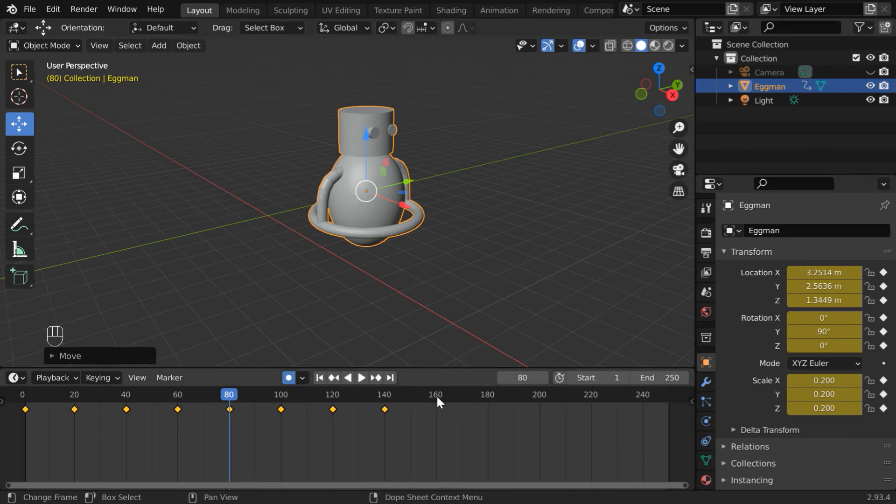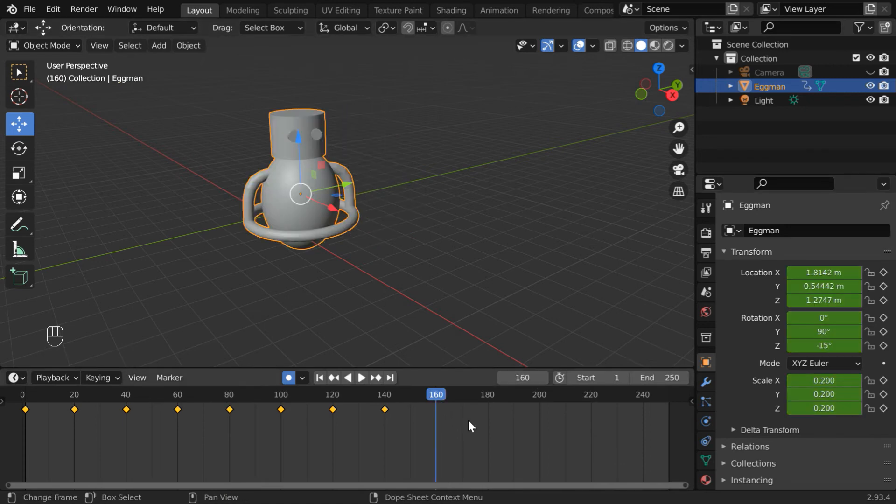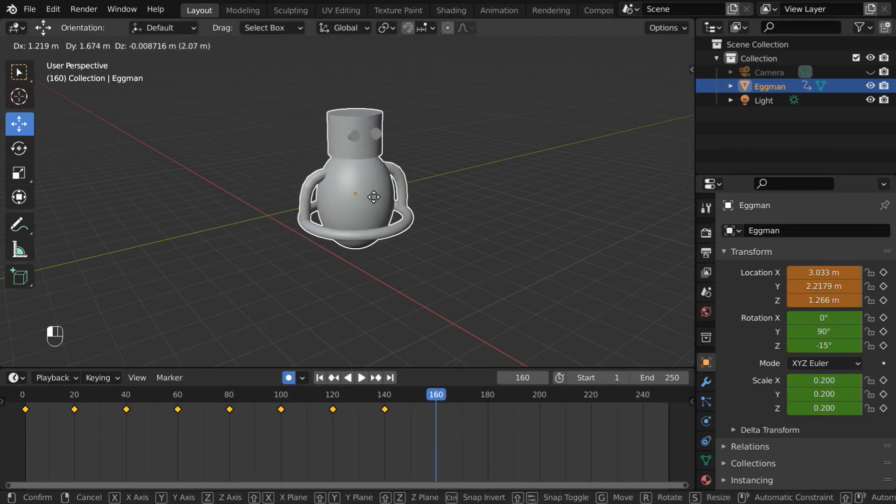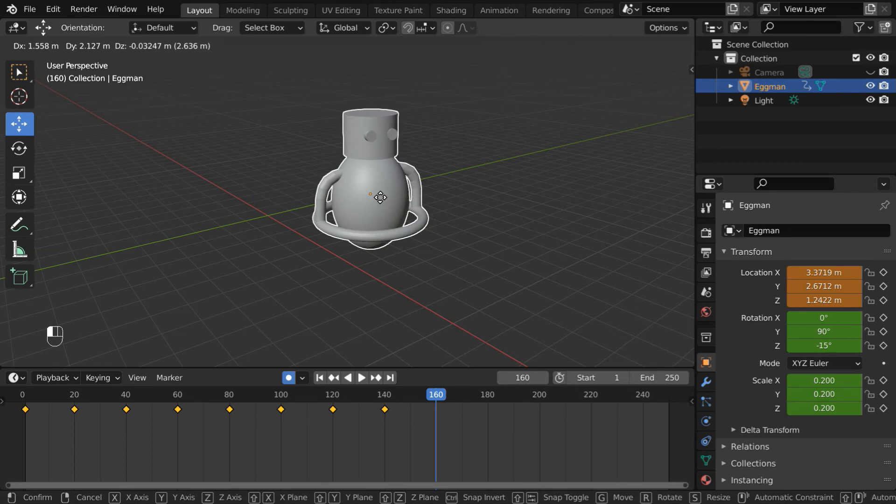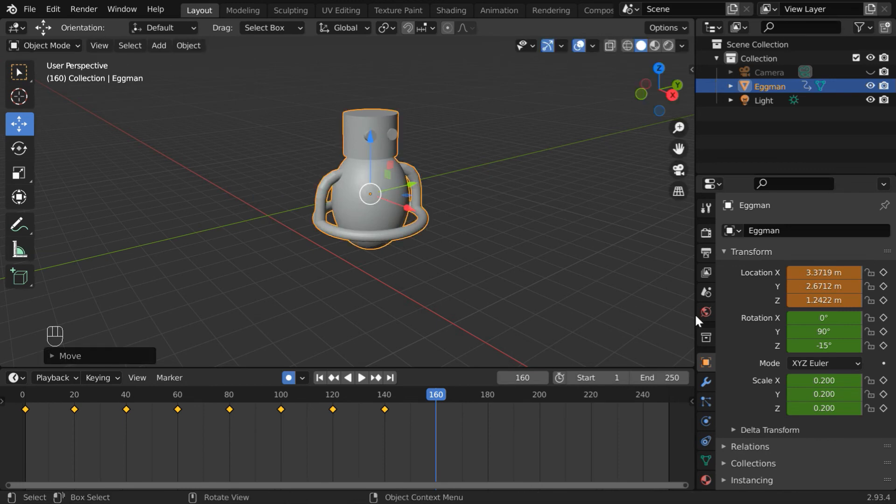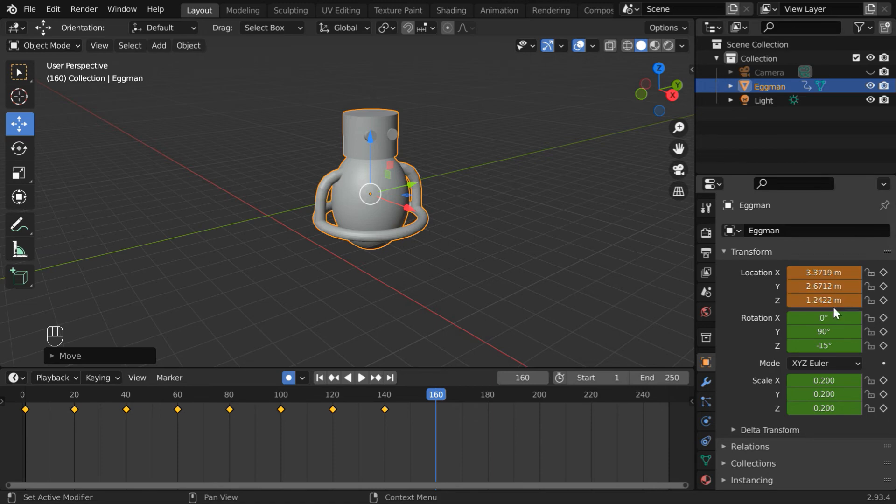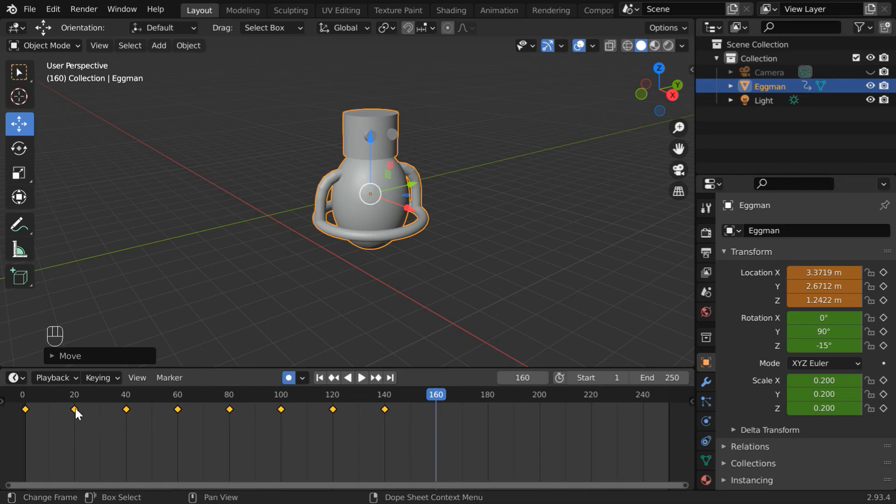But if we go to some new frame, say 160, and we move our object exactly like before, these fields won't get keyframed this time. This is a temporary change since these fields don't turn yellow. This option does not add new keyframes; it will record a change only for the old keyframes.